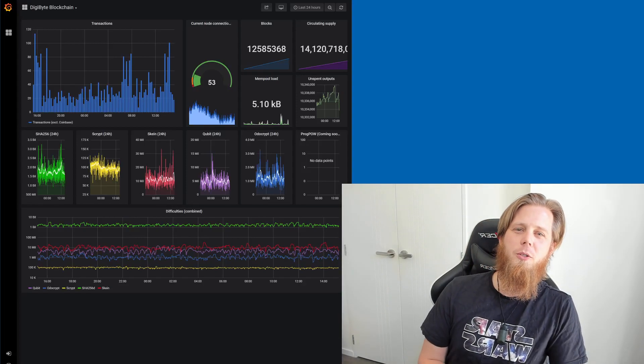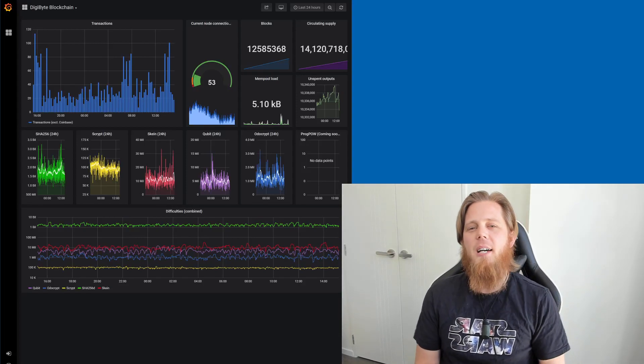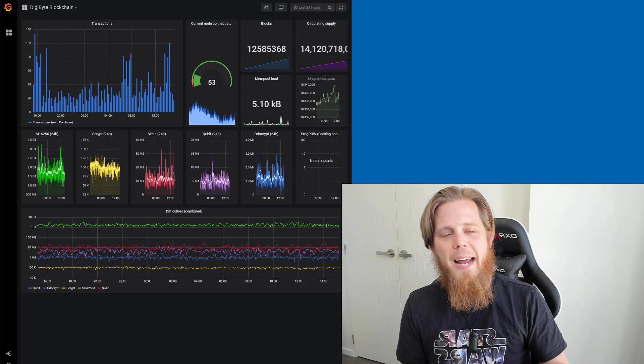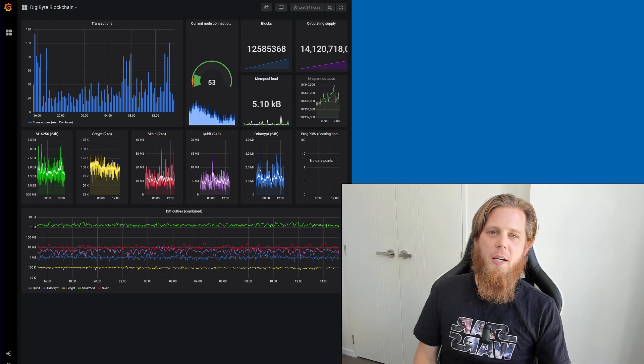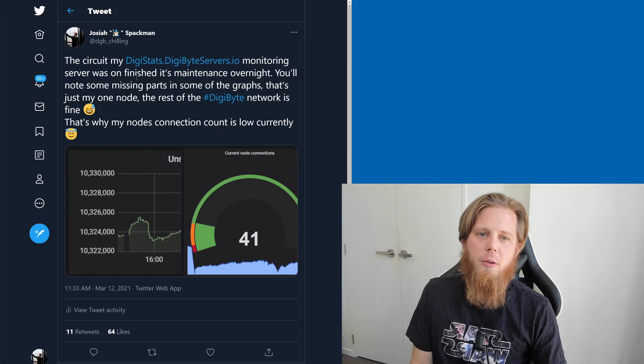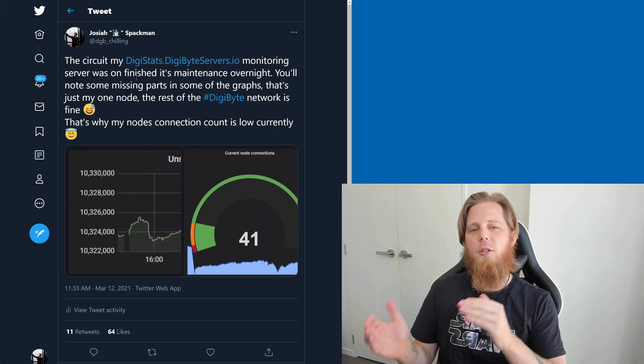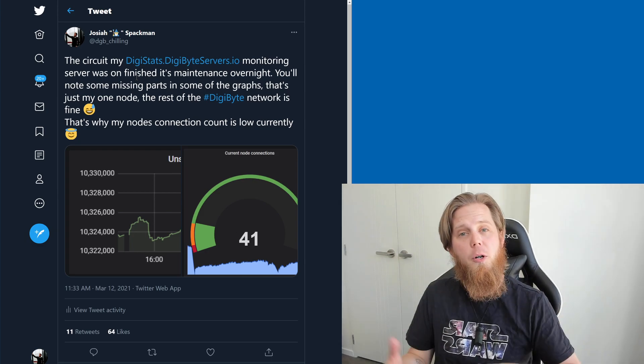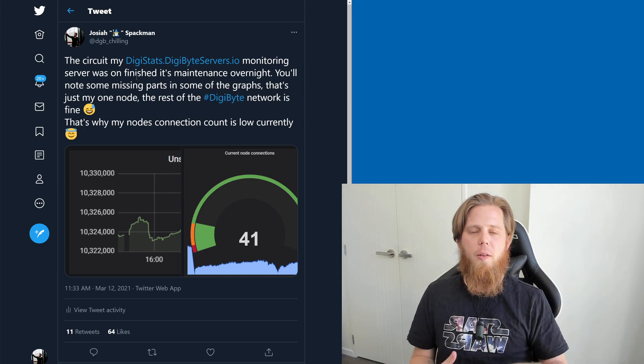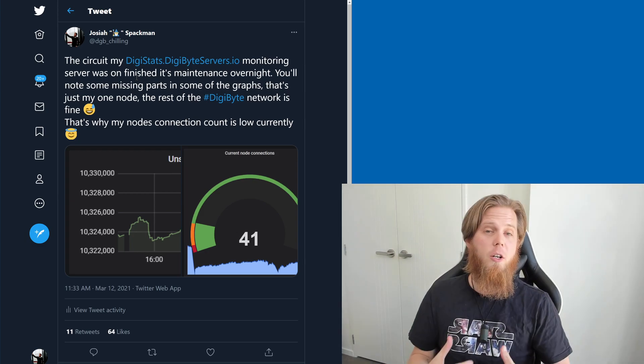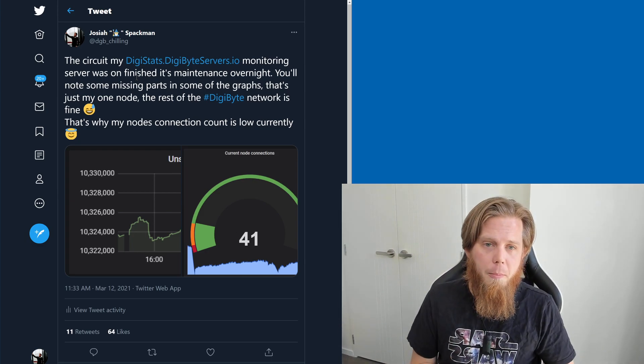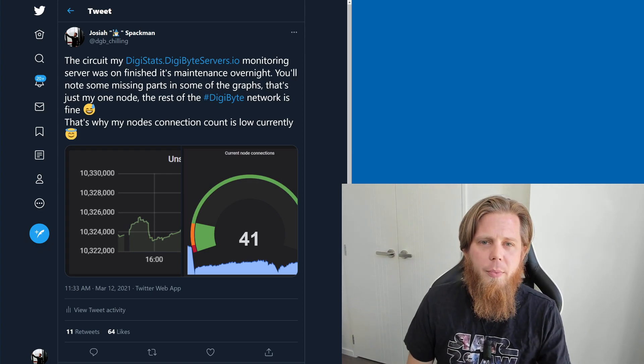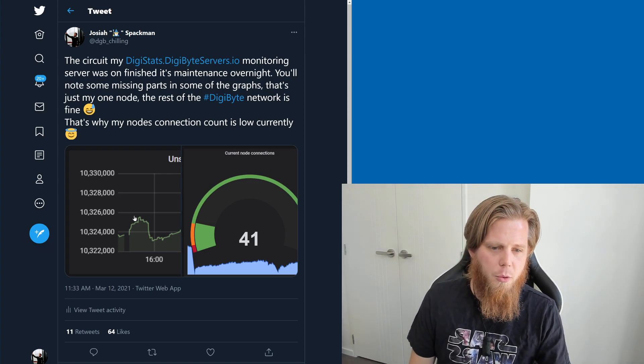Hi everybody, Josiah here, also known as Chilling Silence, and we're going to start with the Digistats website today. I mentioned in my tweet that the data circuit monitoring the blockchain and data extraction was undergoing maintenance. That's now back up.